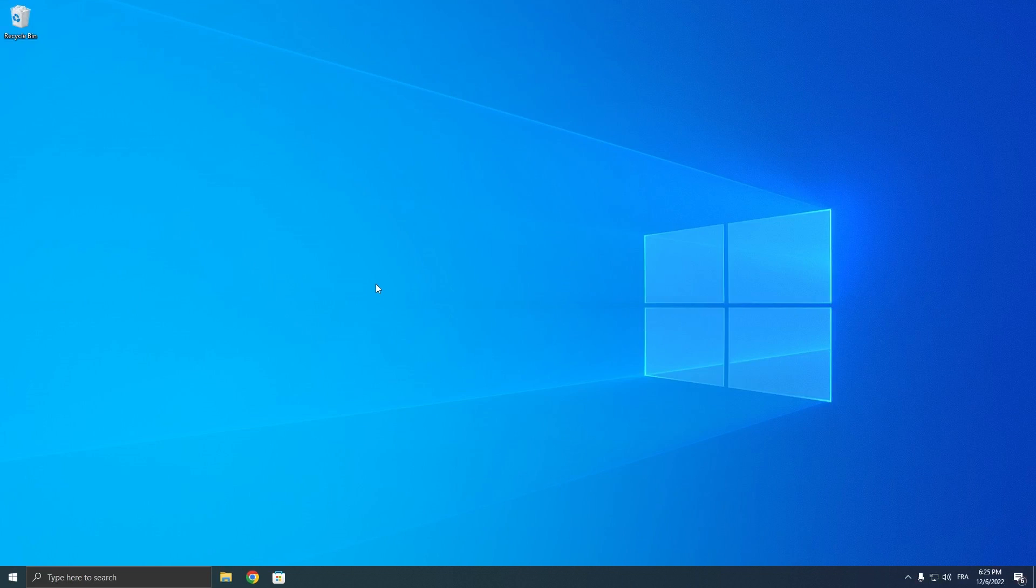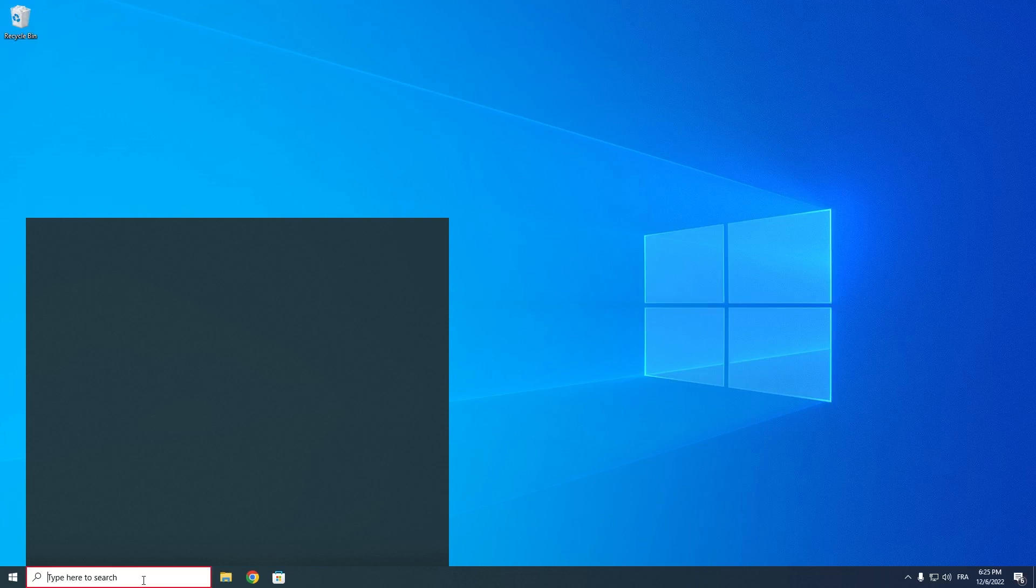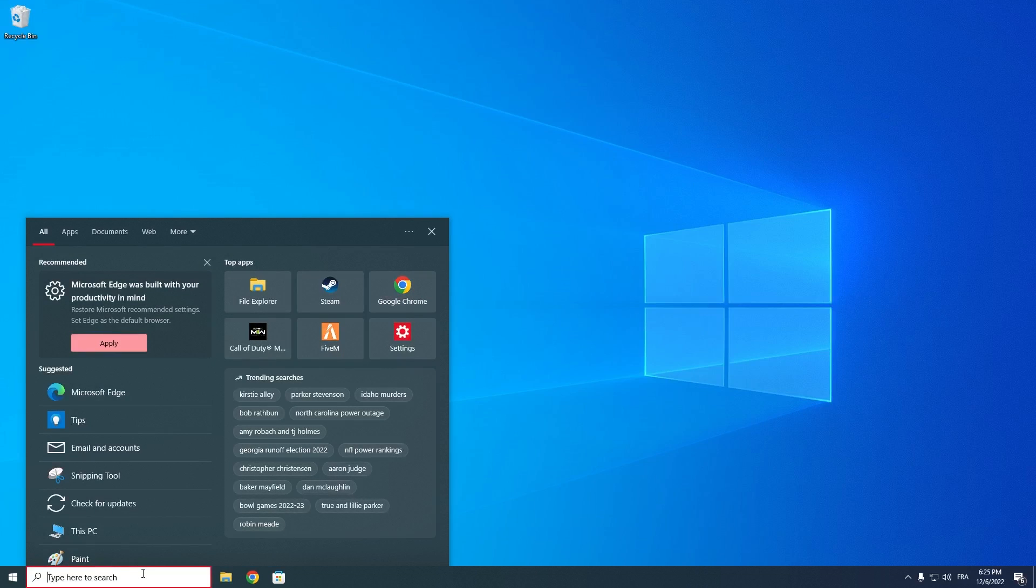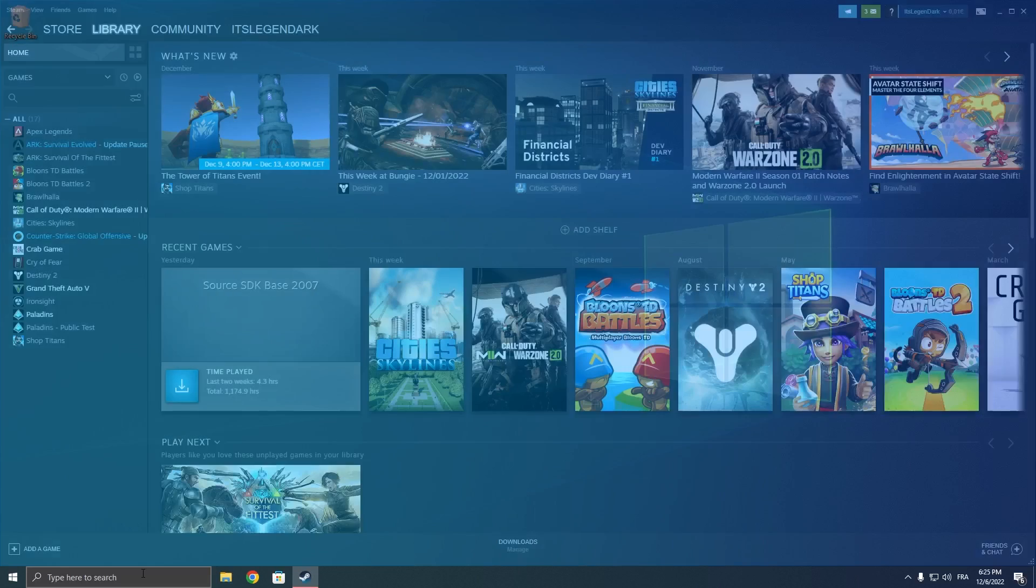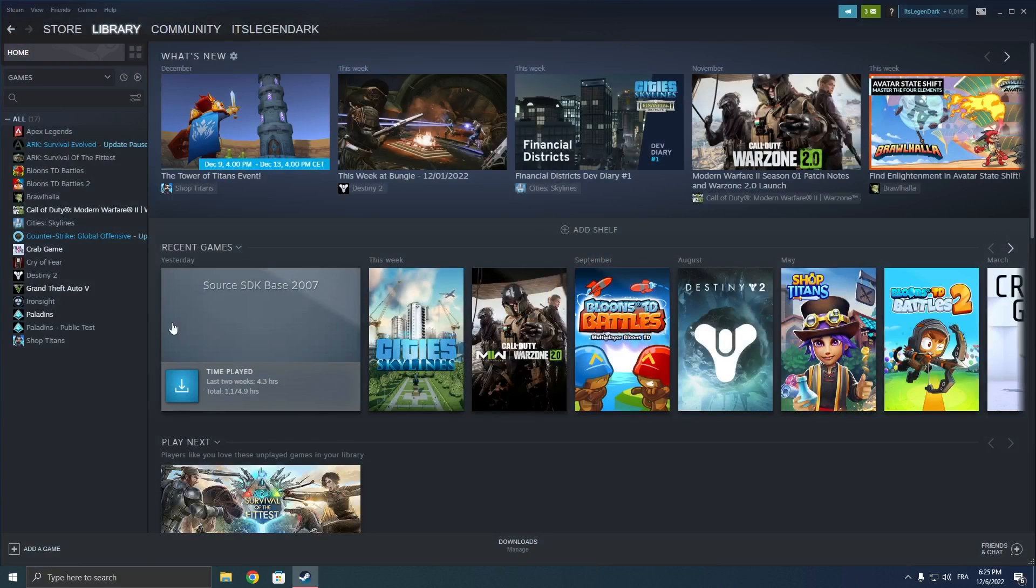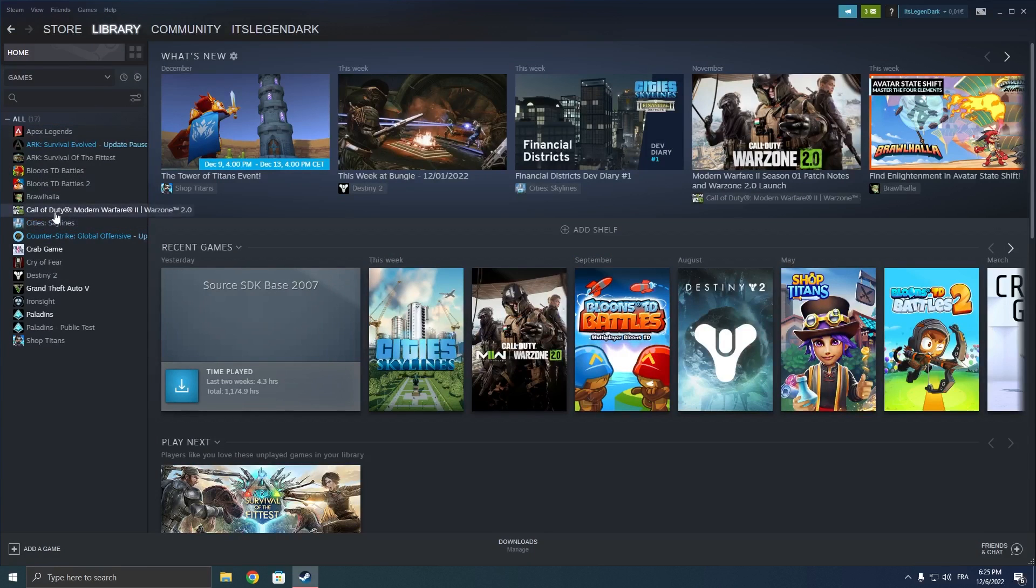After you have done that and it is still not fixed, what you can do is head over onto Steam or whatever launcher you are using or where you bought the game. Now, if you have Steam just like I do, just open up Steam and go onto your library and then right click on the Call of Duty.